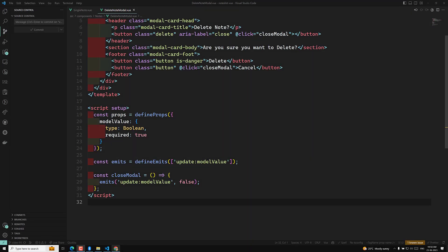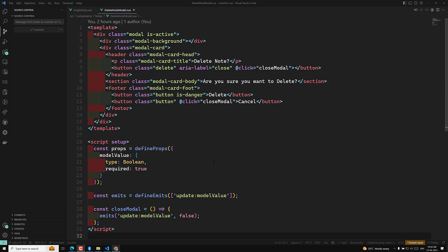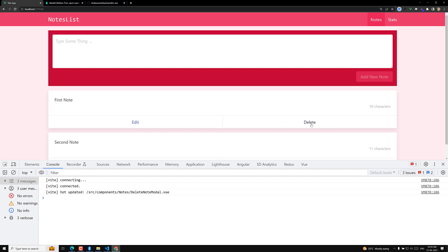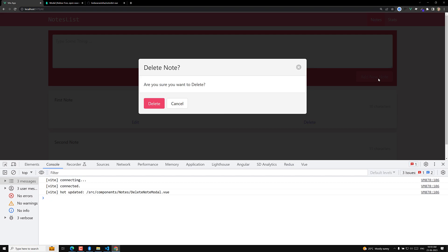Hi guys, this is Leela, welcome to my channel Leela WebDev. In the previous video we implemented the delete modal. Now my requirement is: when I click outside of this modal, the modal pop-up has to close. Also, when I press the Escape key on the keyboard, the modal pop-up has to close as well.